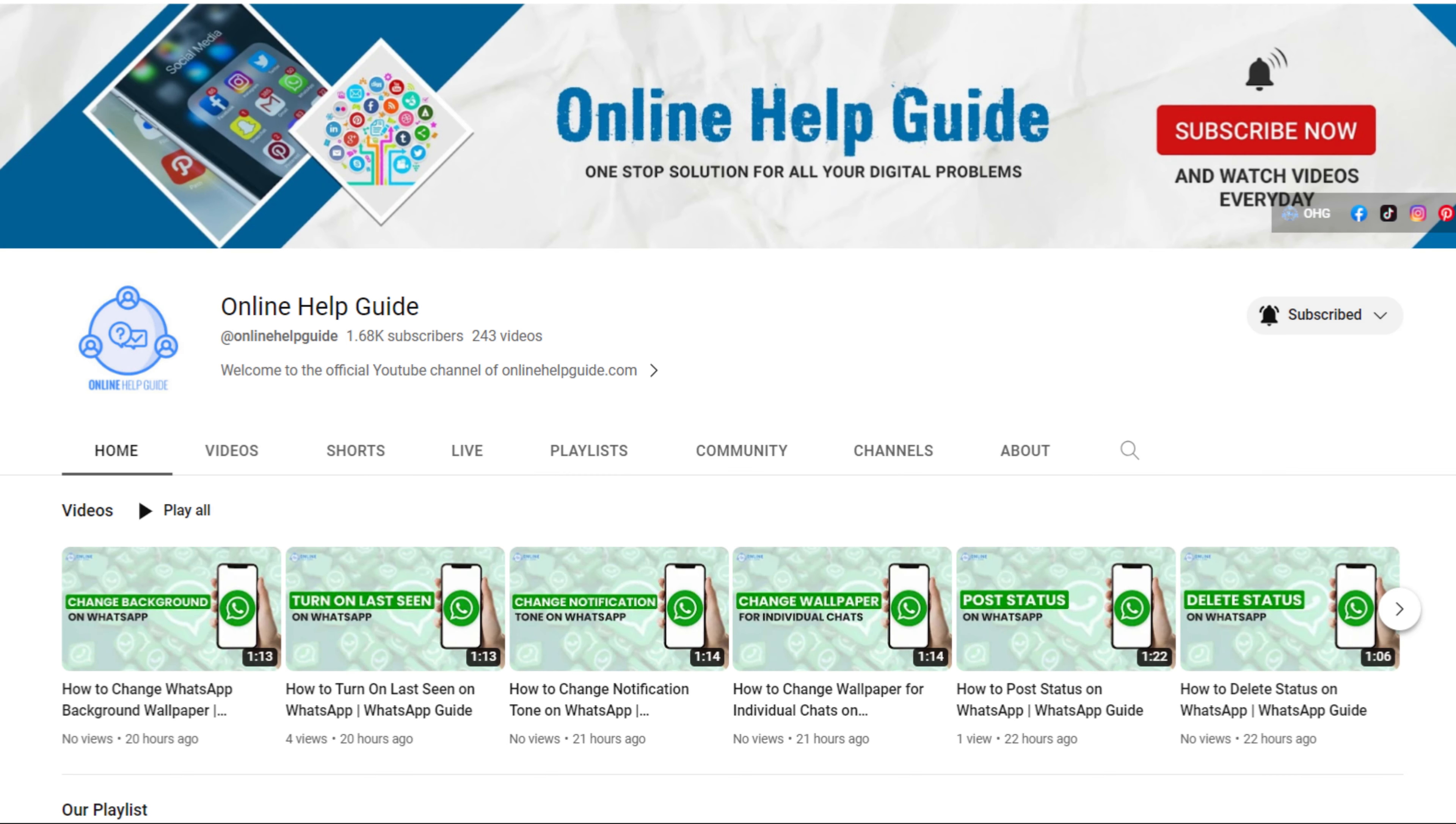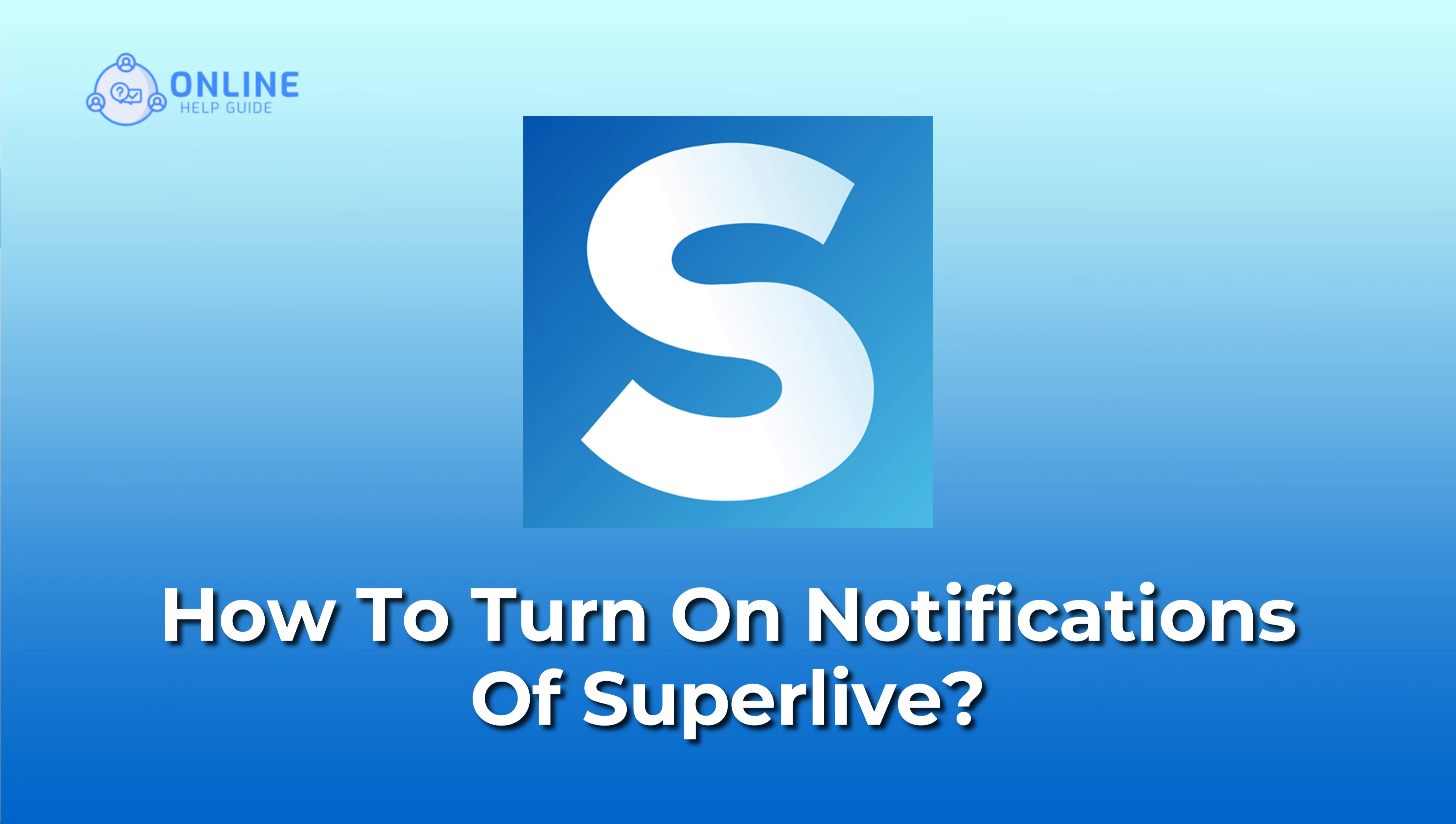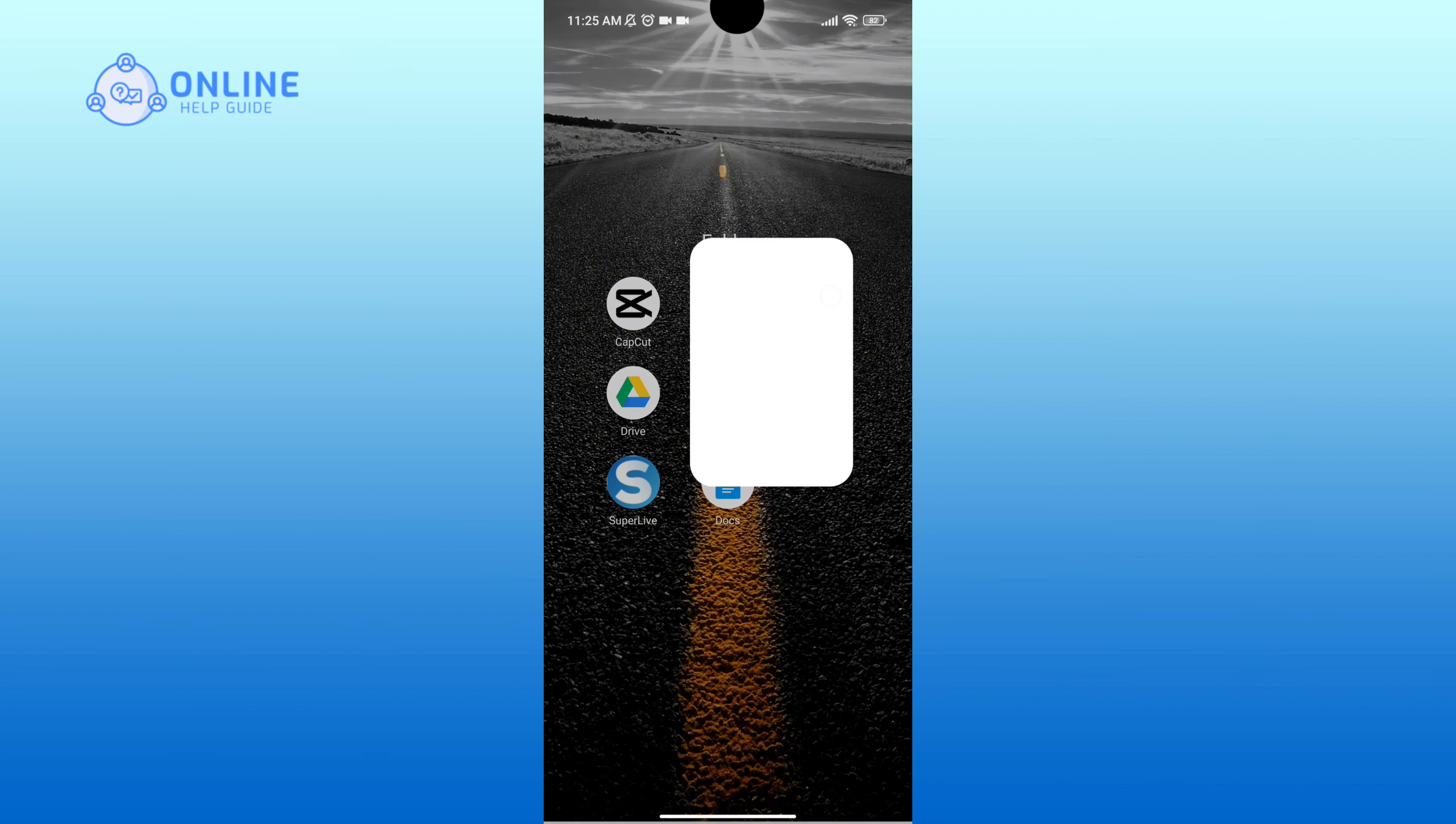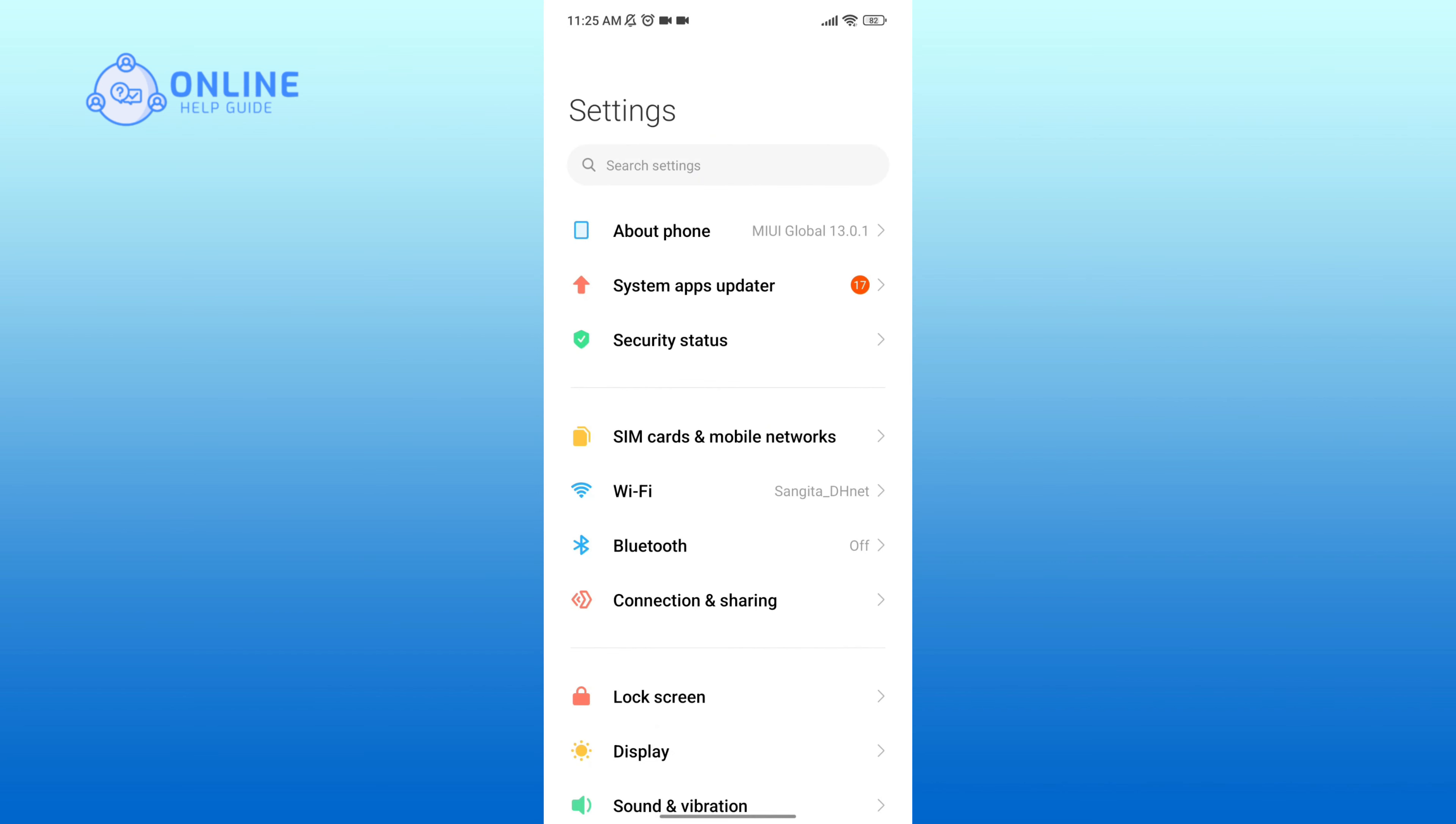Hello everyone, welcome to Online Help Guide. Today in this video I'm going to show you how to turn on notifications of SuperLive. So without any further ado, let's get started. First of all, open Settings application, now scroll down your screen and tap on Apps option.